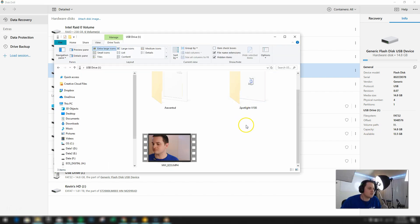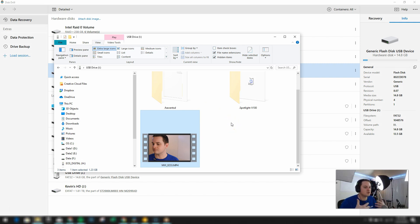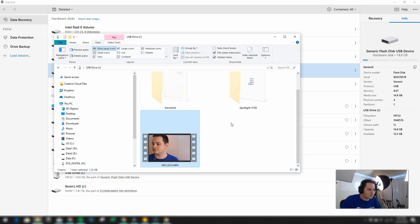So first what I want to do is do a scan of this USB drive and I do have one video file that's about 1.23 gigabytes on here already with the file actually here to see if it shows up or not which it should of course because it is there. And then what I'm going to do after that is delete the file and then do another scan to see if I can recover it.